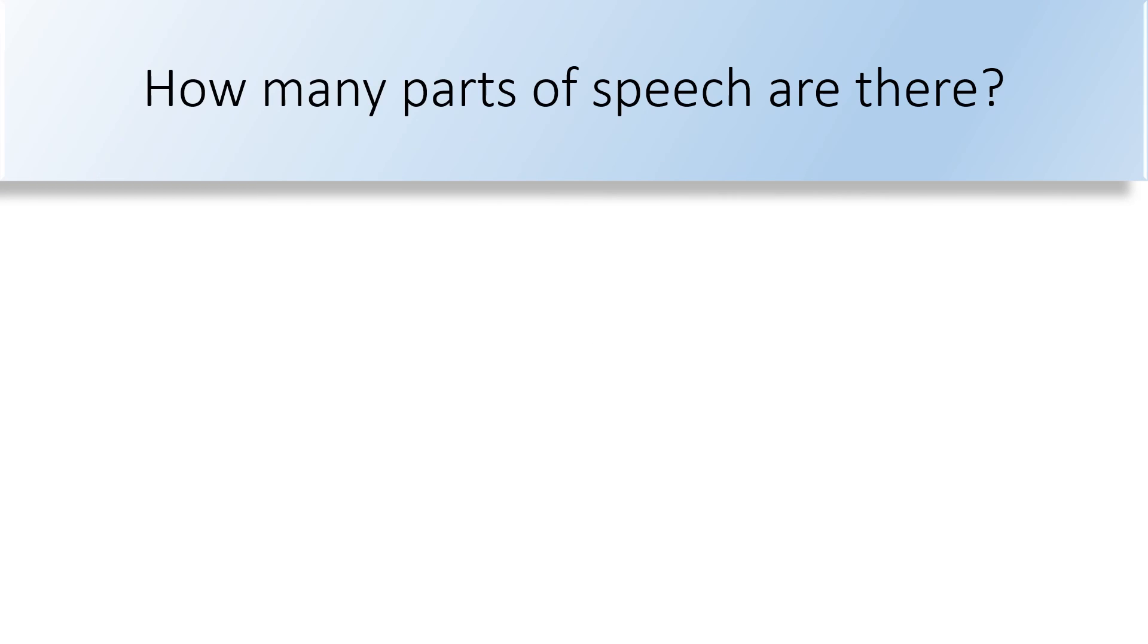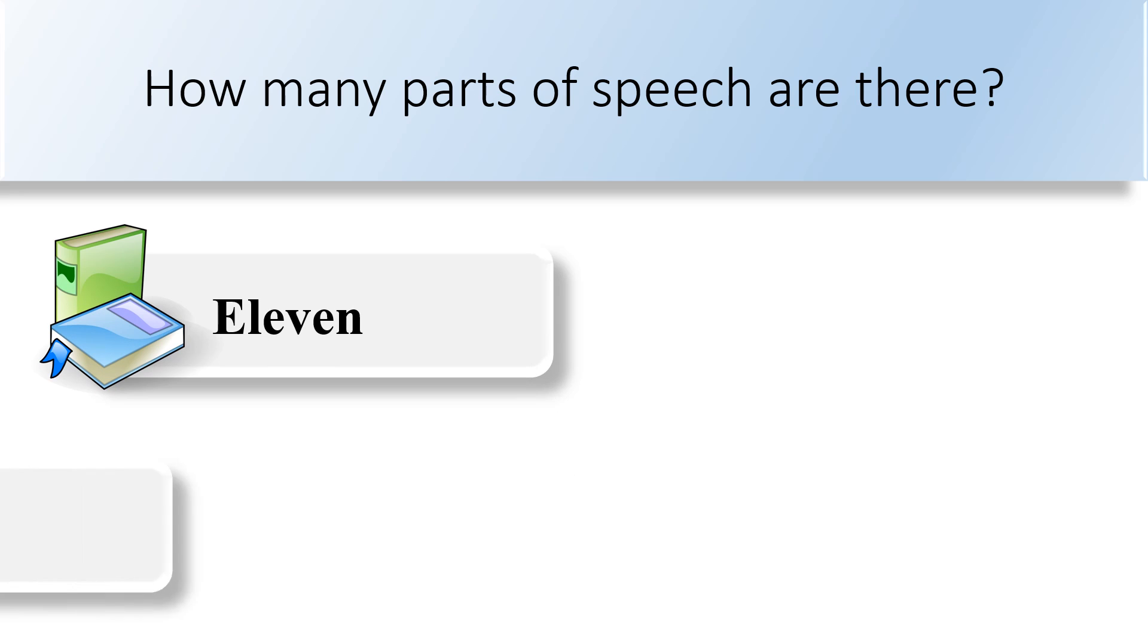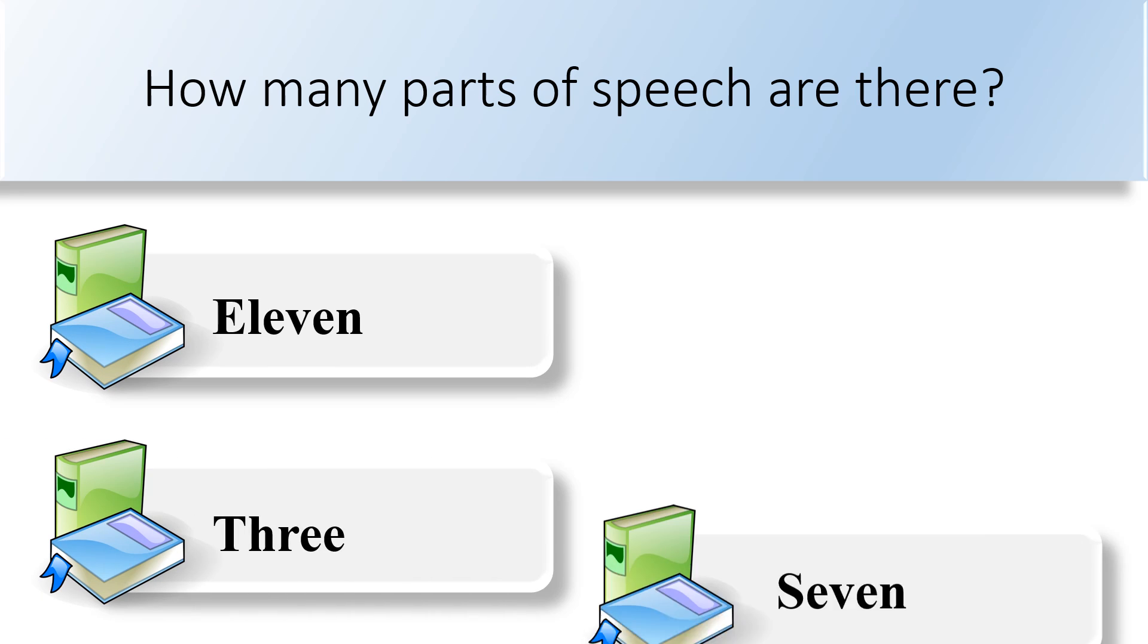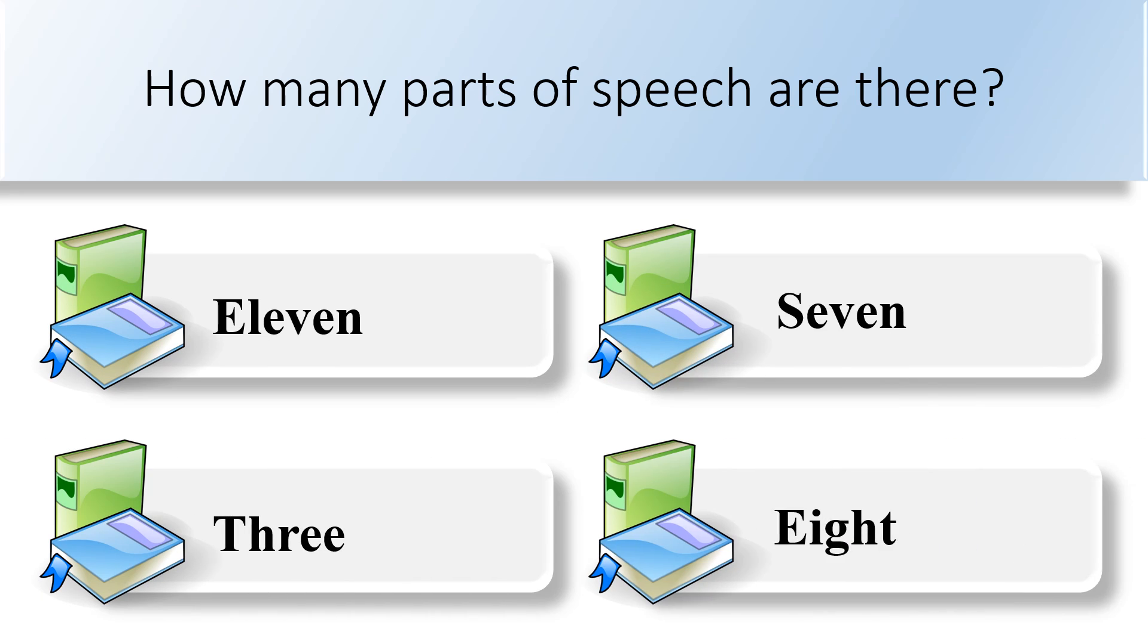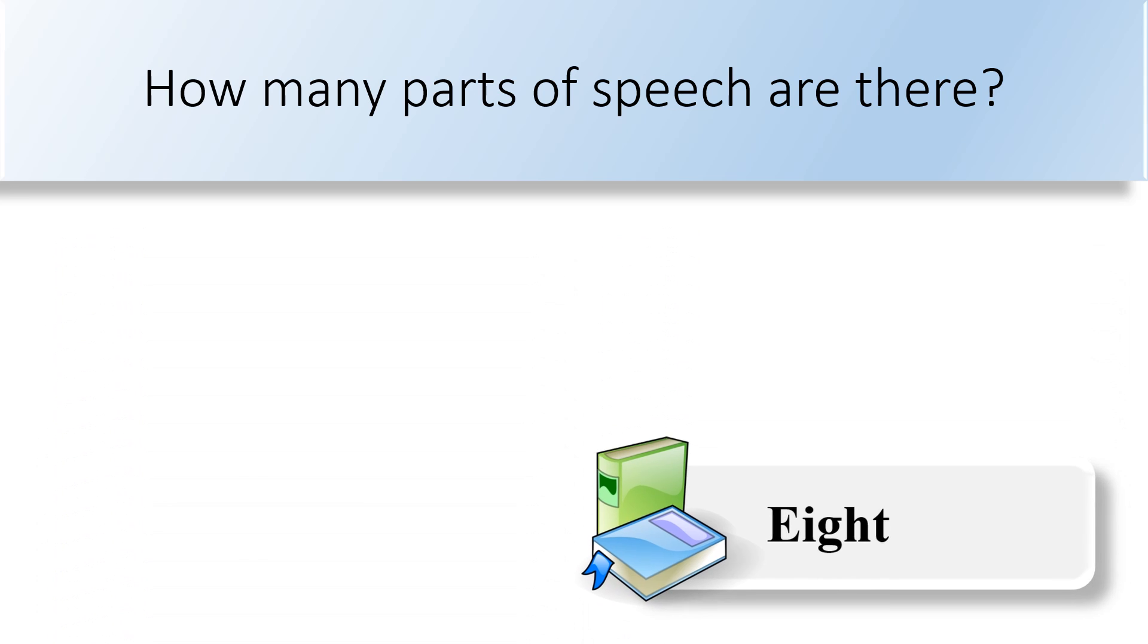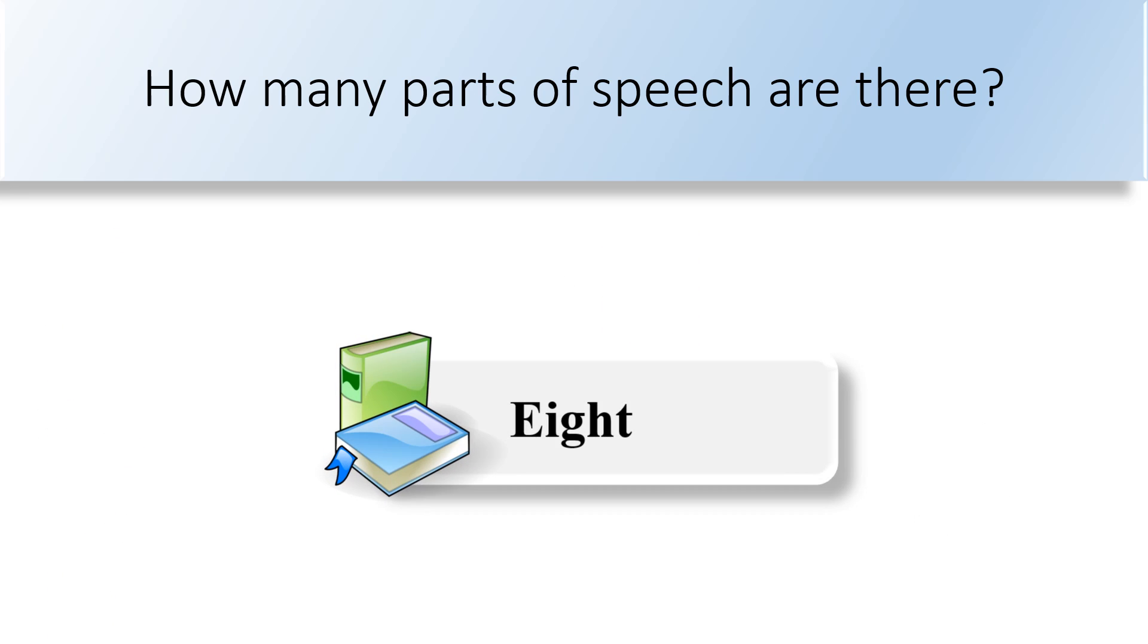How many parts of speech are there? Eleven, three, seven, or eight? There are eight parts of speech.